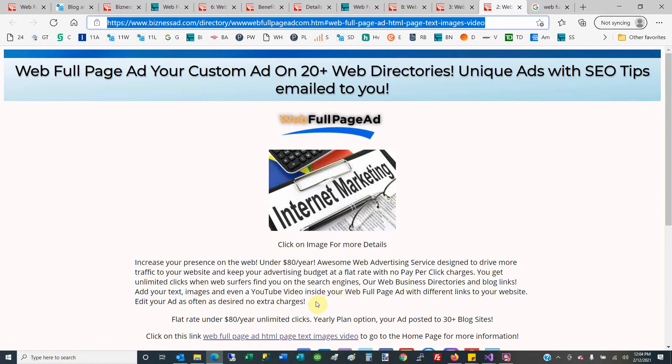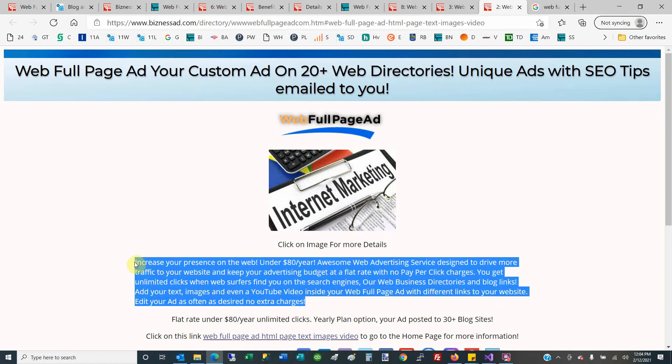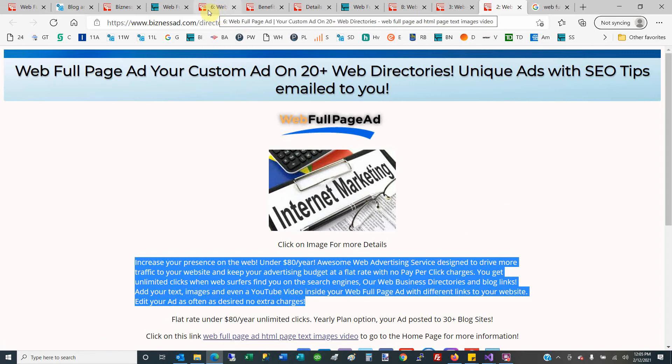What's cool about this is you can change this ad as often as you want and change the pictures, and even add a video—a YouTube or Vimeo video—right on this Web Full Page Ad. Again, change it as often as you want, no extra charges. You have it all on your free web account.